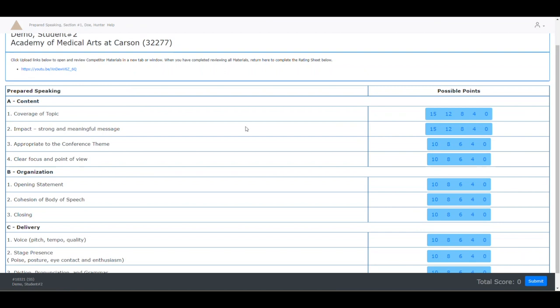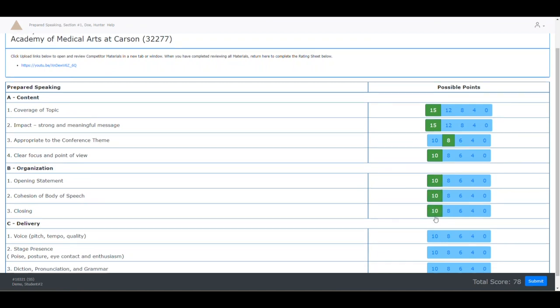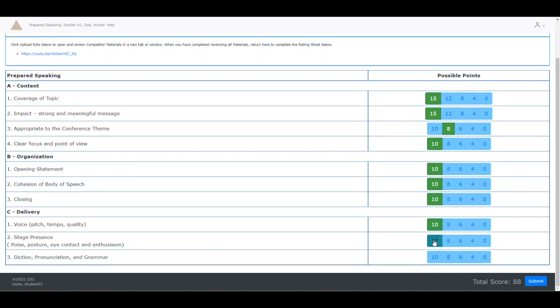Once you have reviewed the material provided by the students, you will return to your rating sheet and judge what you have seen. Once you have completed judging every line, you will be able to click the blue submit button at the bottom of the screen.